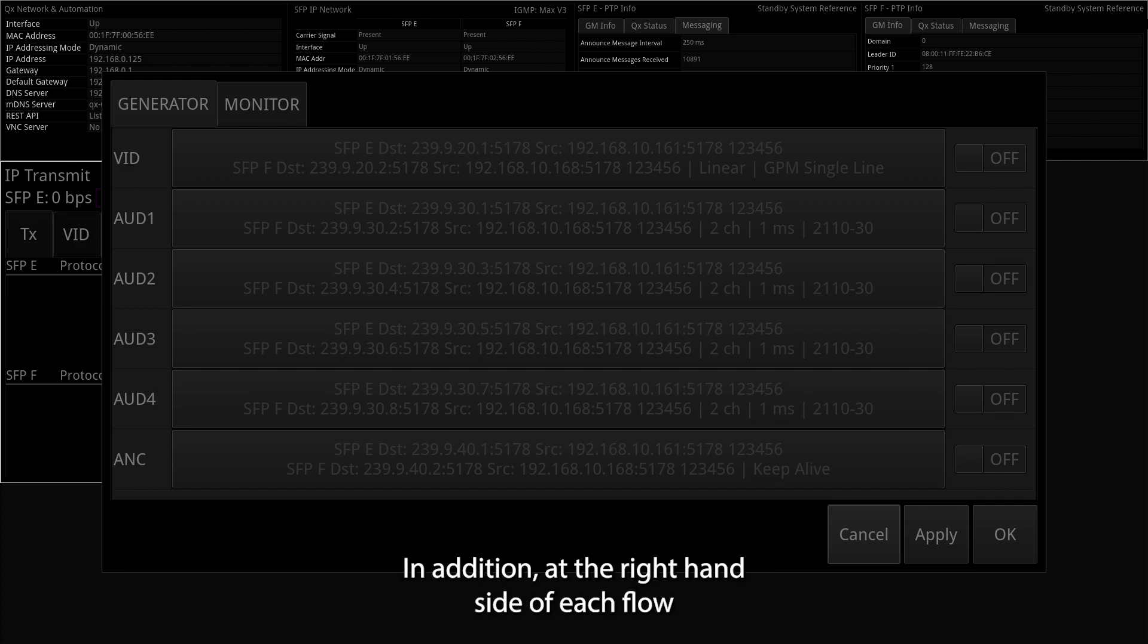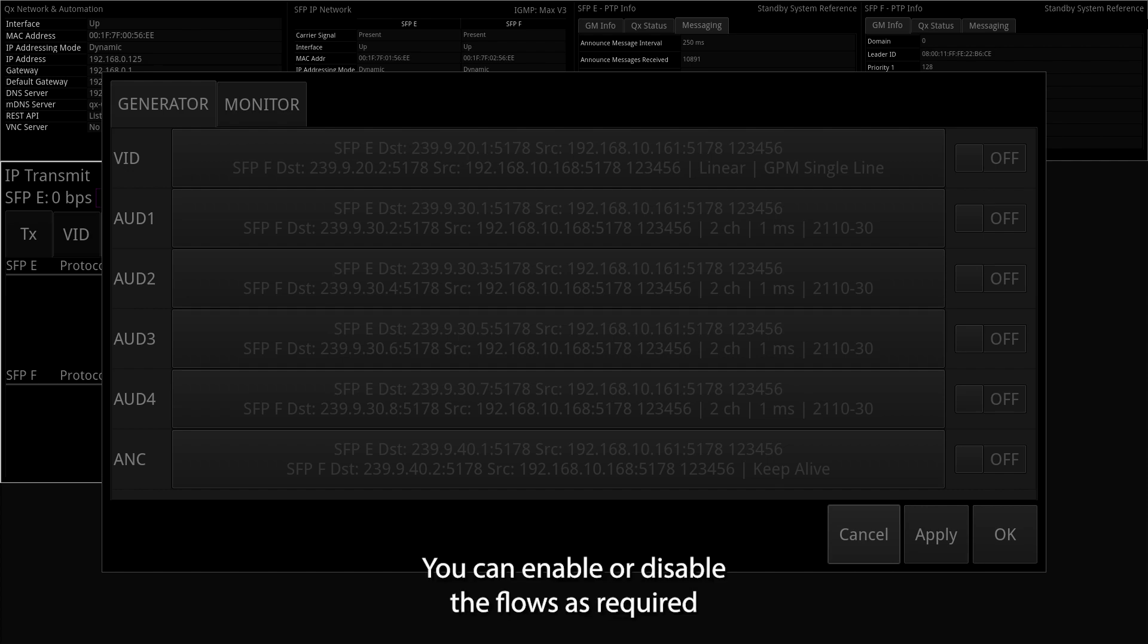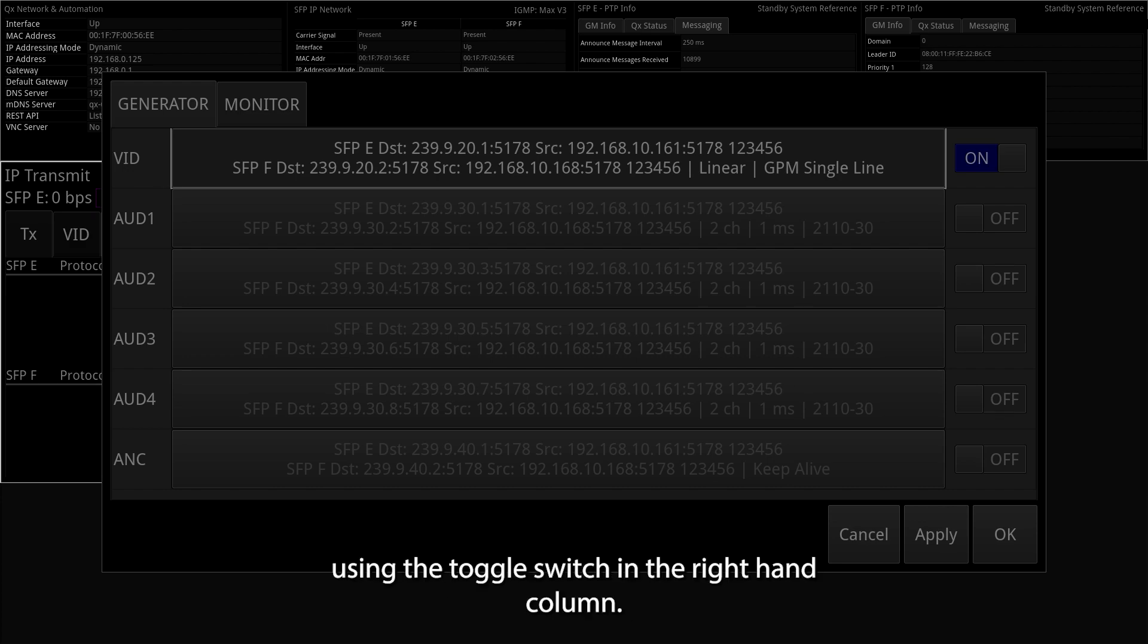In addition, at the right-hand side of each flow is a drop-down list allowing you to enable or disable that particular flow. You can enable or disable the flows as required using the toggle switch in the right-hand column.